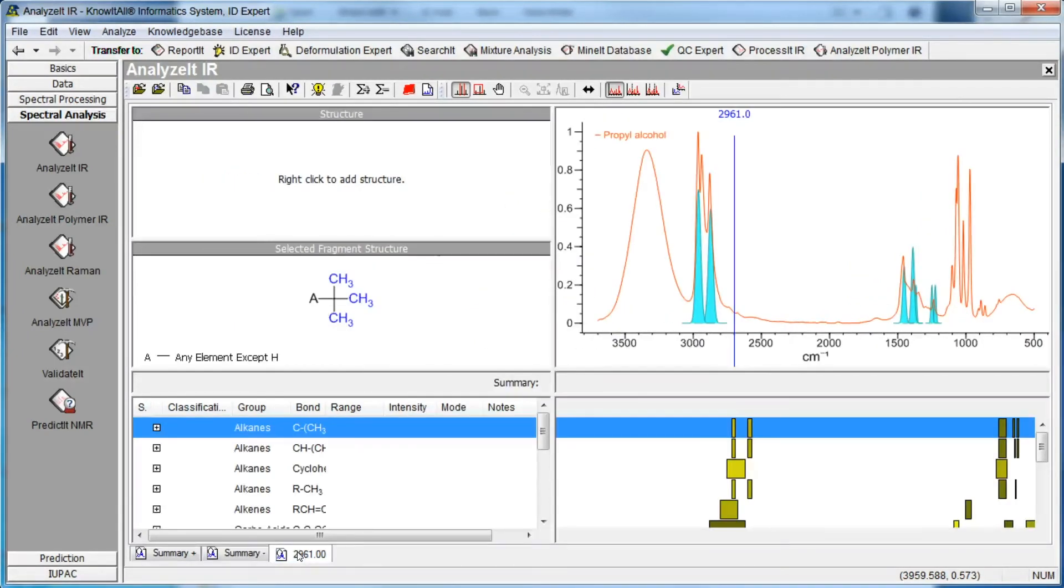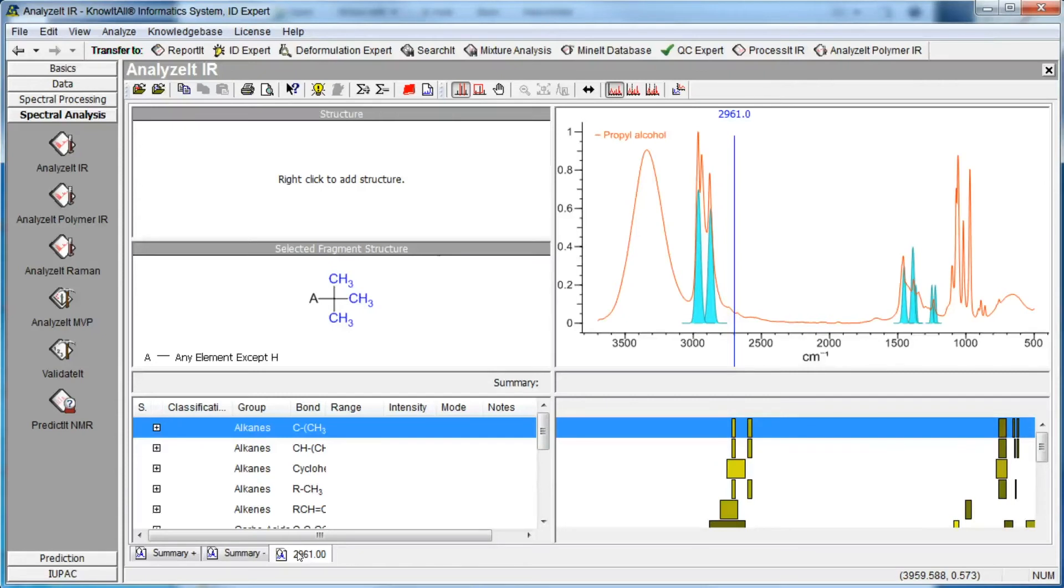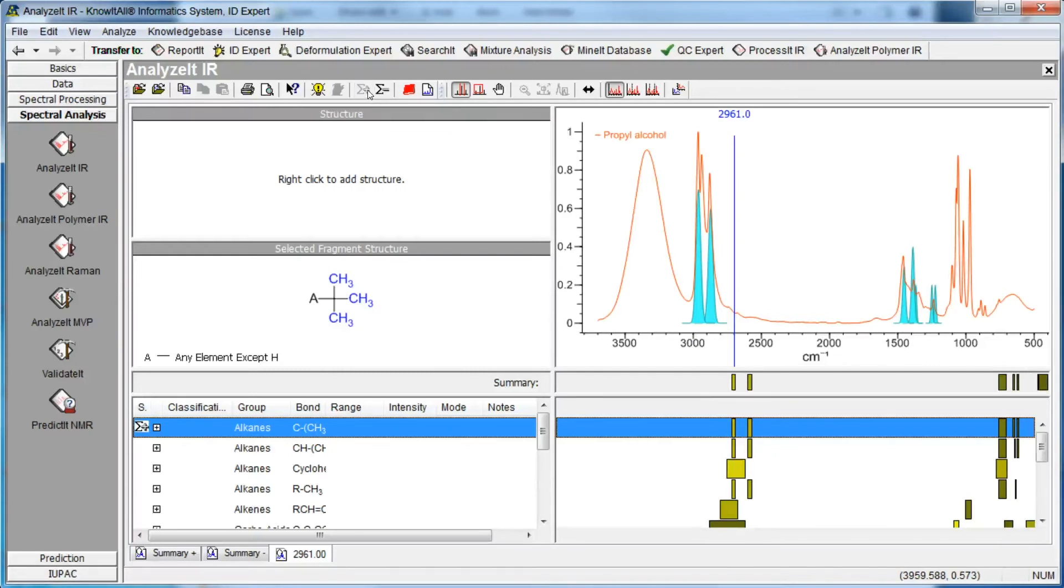In this example, the methyl group correlates well with our spectrum. We can select it, then copy the information to the Summary Plus tab by clicking the Toolbar button. A Summary Plus symbol now appears in the functional group data pane next to this group.